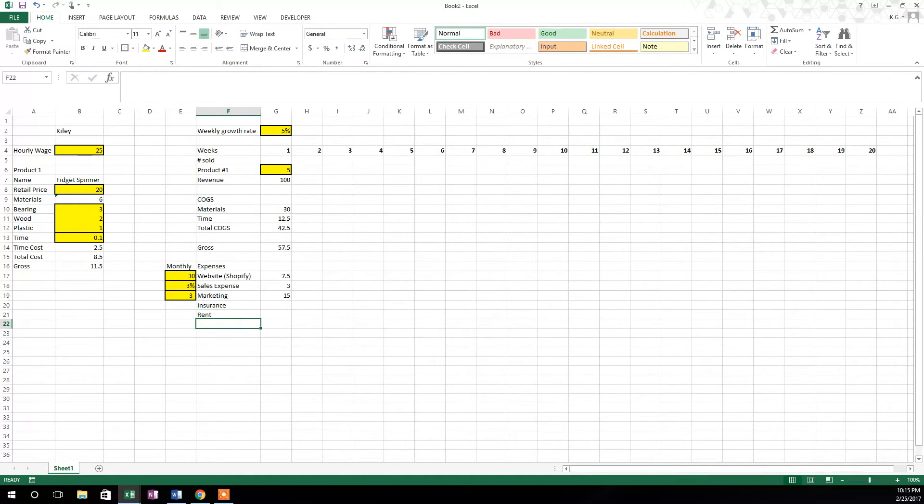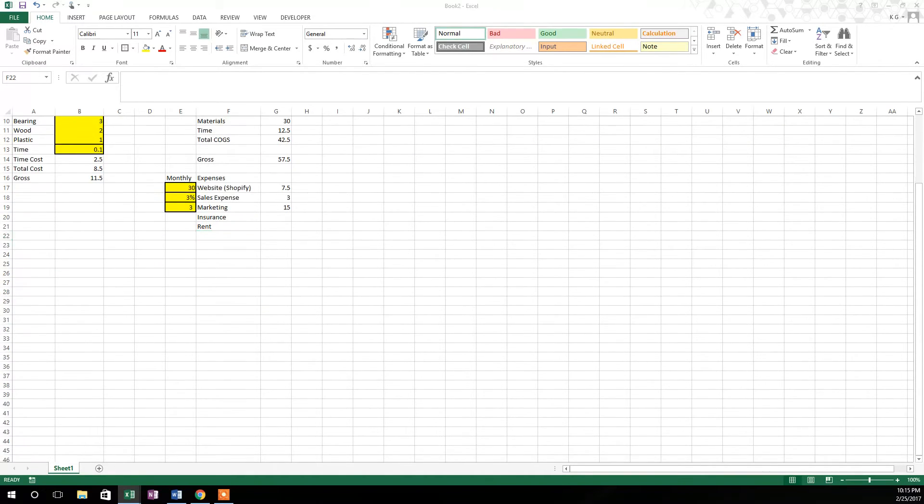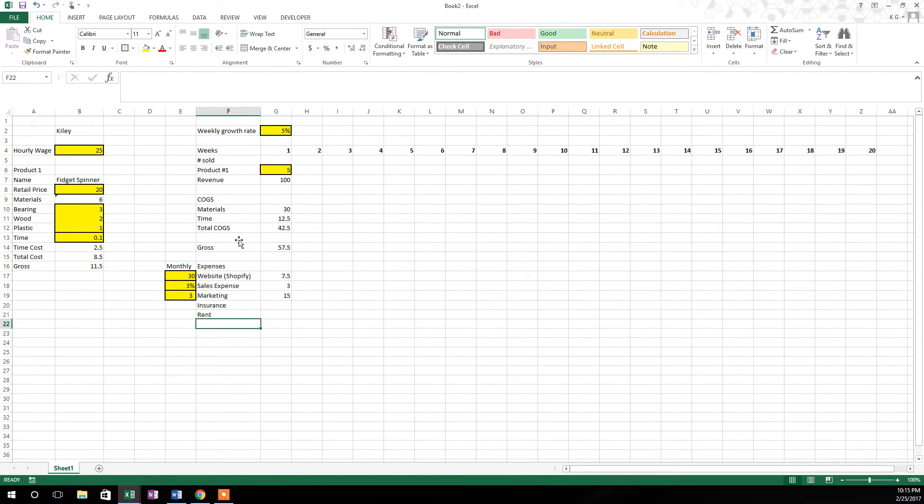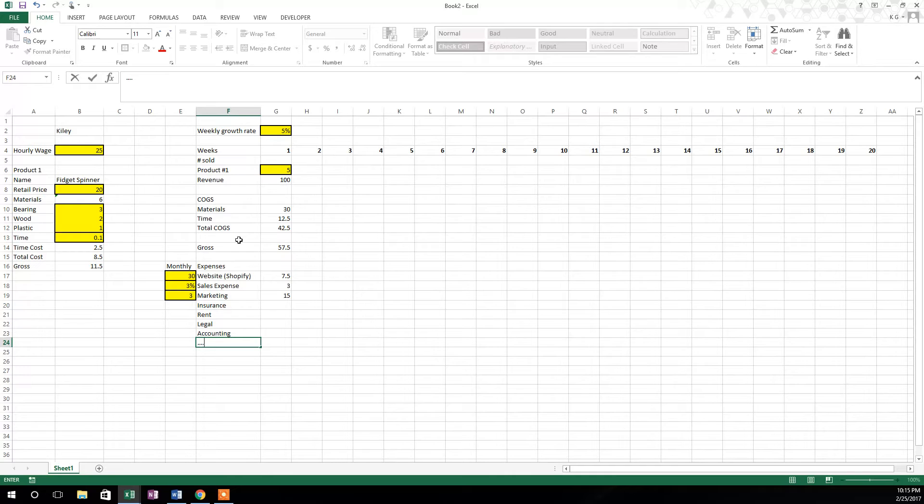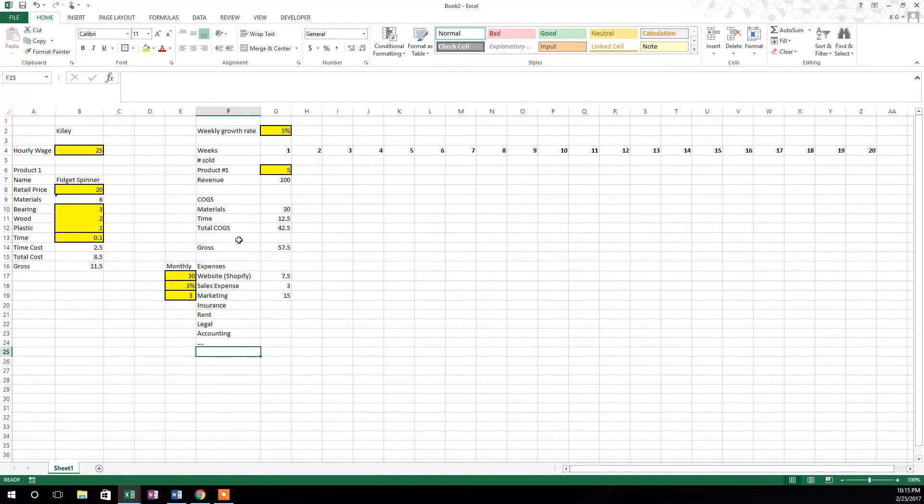Now here's where you can come in and say insurance, rent, and figure out your metrics for how you're going to calculate those, legal expenses, accounting, whatever that may be. You can expand on this to your heart's content. Just make sure you get it appropriate. I would start with the top three and kind of work from there.